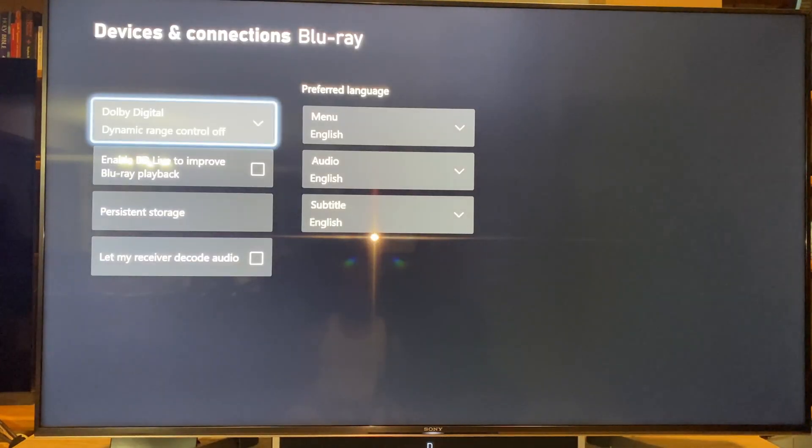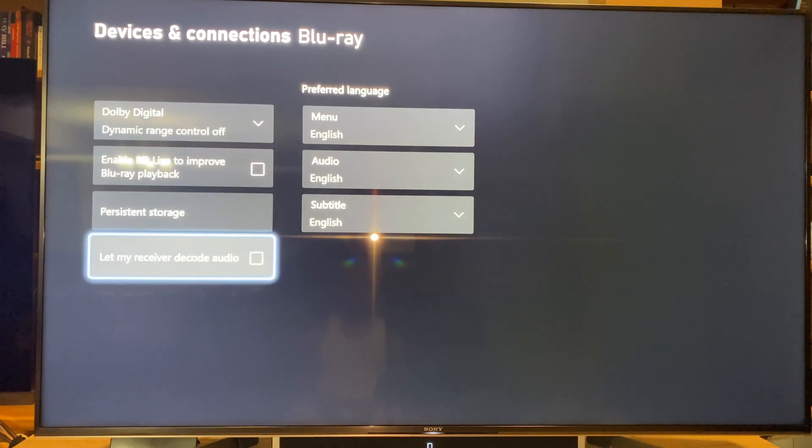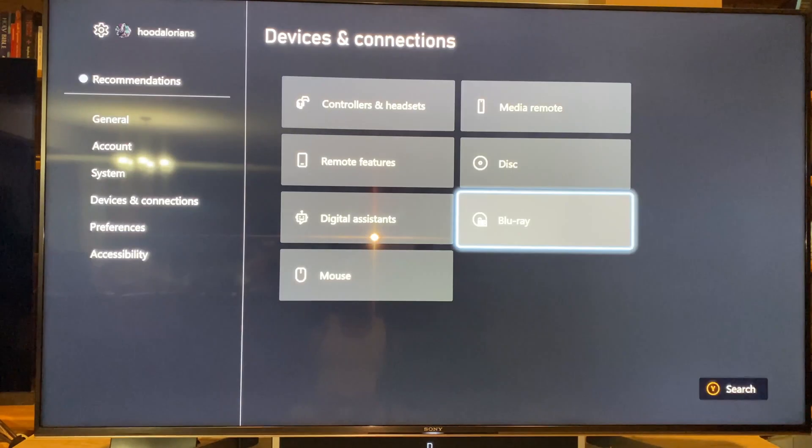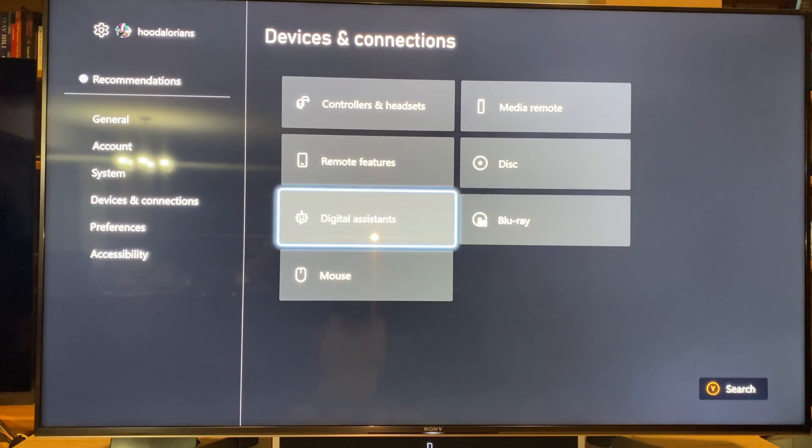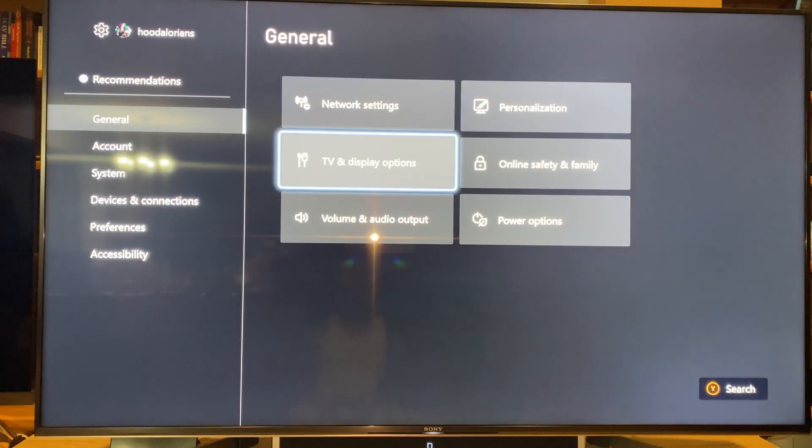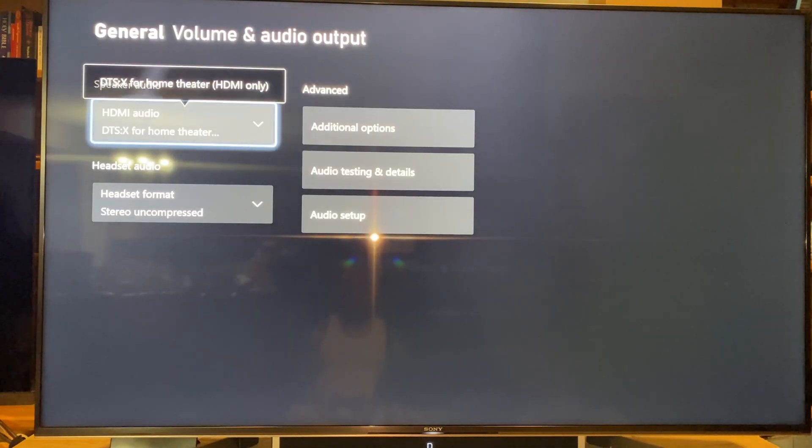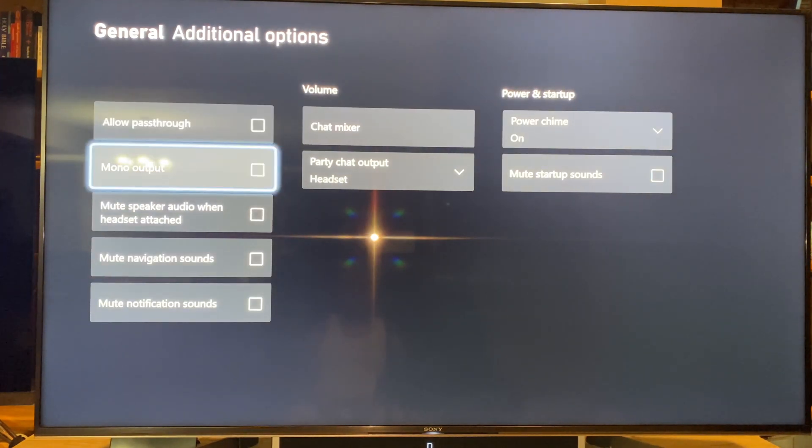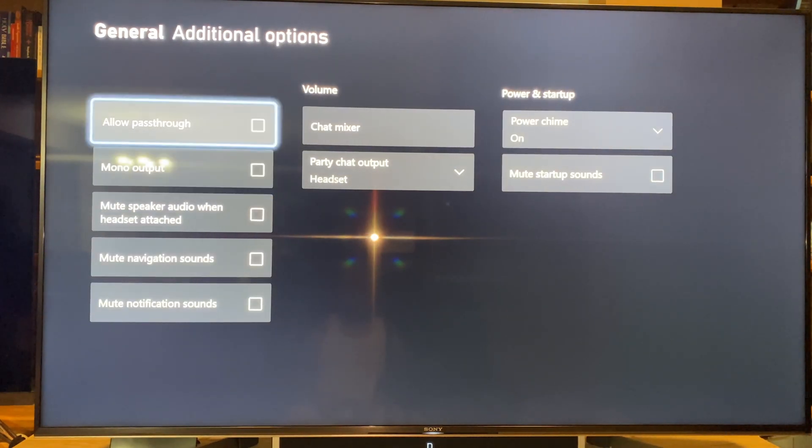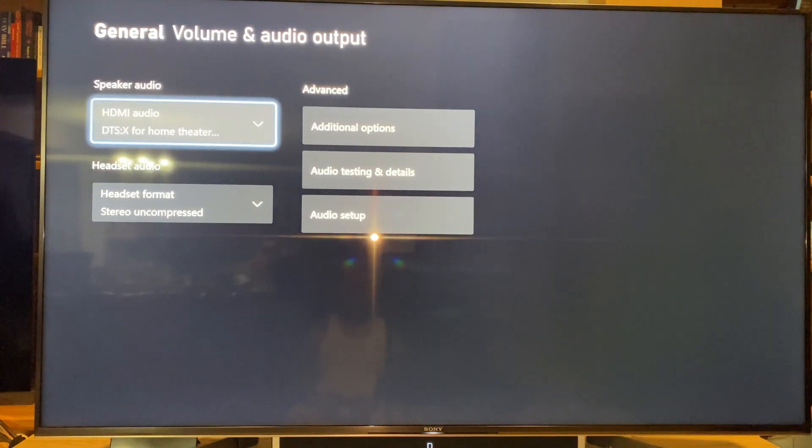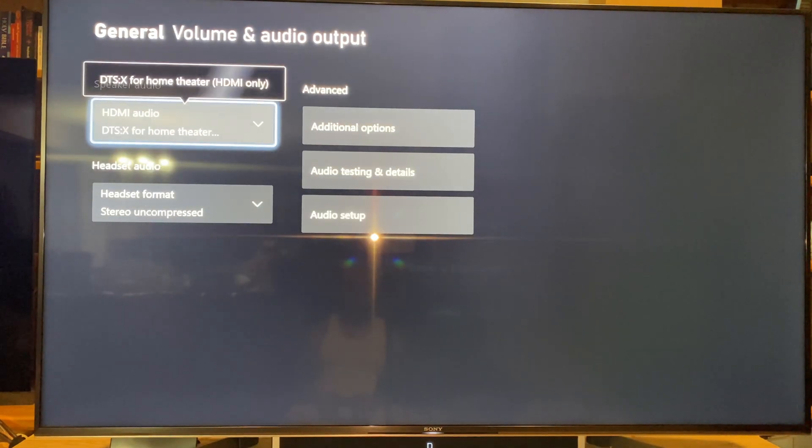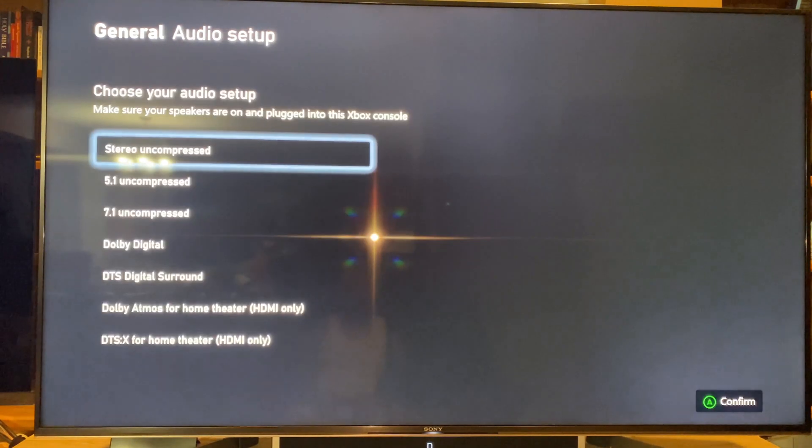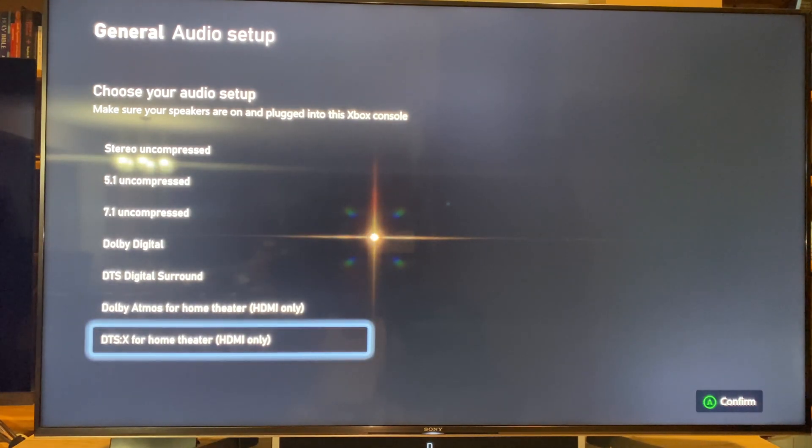Here on the 'Let my receiver decode audio' setting, make sure that's off on your settings. And then for your HDMI, make sure you allow pass-through. Here it's not checked - make sure that's unchecked. Right, then you're going to go to this audio setup here, go to DTS:X here, and then do your testing here to make sure that it's running properly.